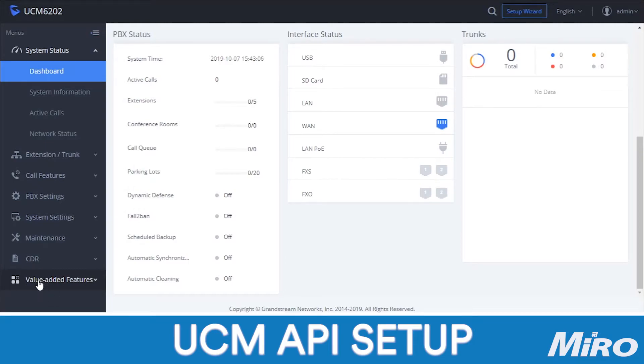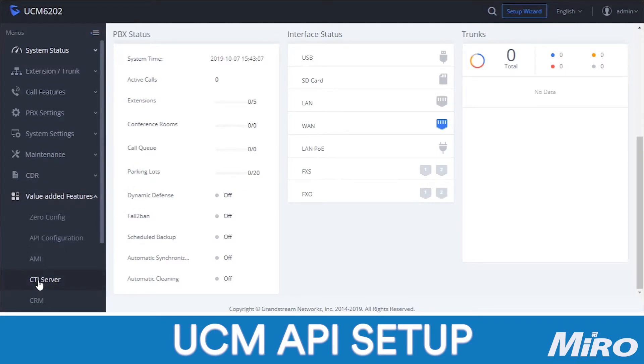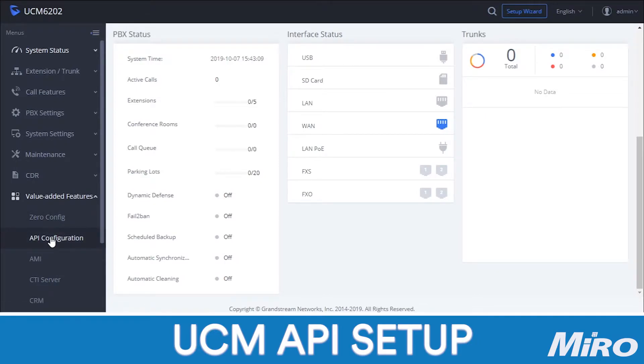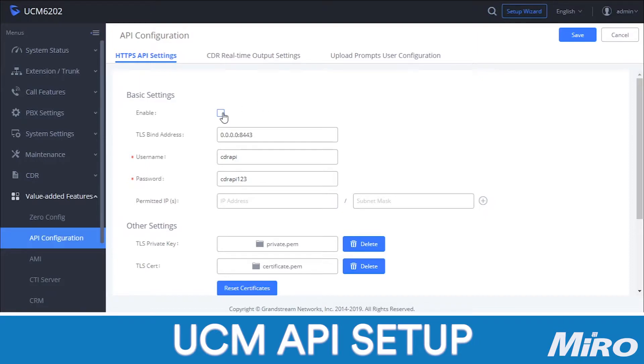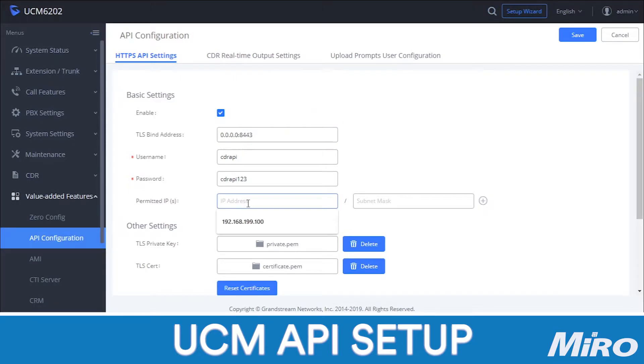Now that we have enabled API configuration, we need to take note of the port number. In this case, it's 8443. This is the same port we will configure in the eCast software later on. Next, we need to configure a username and a password. You can change this to whatever you'd like. Just take note of it since we will use these credentials later on to authenticate from the eCast software.